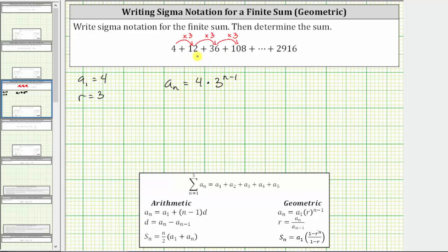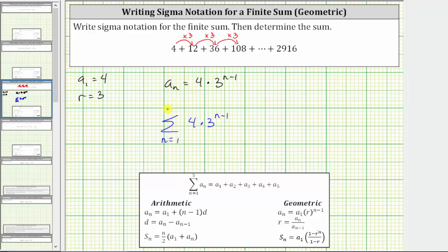Let's begin to write the sum using sigma notation. We have the summation, and because the variable is n, the index starts at n equals one. The formula to generate the terms is four times three raised to the power of n minus one. Now we need to find the upper limit of the index, or the last value of n, which is the value of n that will generate the last term, which is 2,916.